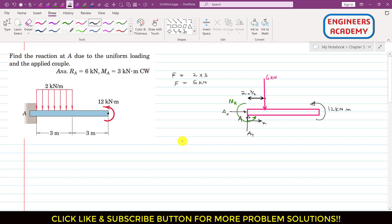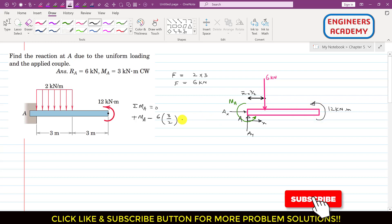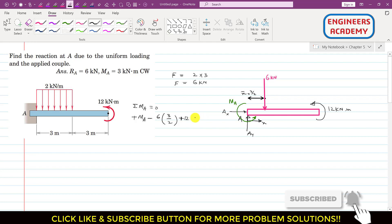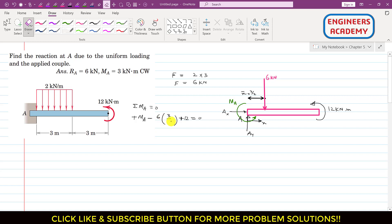Applying the summation of moments about point A equals zero: MA is counterclockwise so we write plus MA. The six kilonewton concentrated load produces a clockwise moment about A, so we write minus six times three divided by two. The couple is counterclockwise, so we add plus 12 kilonewton meter. This equals zero. Simplifying: MA minus nine plus 12 equals zero.